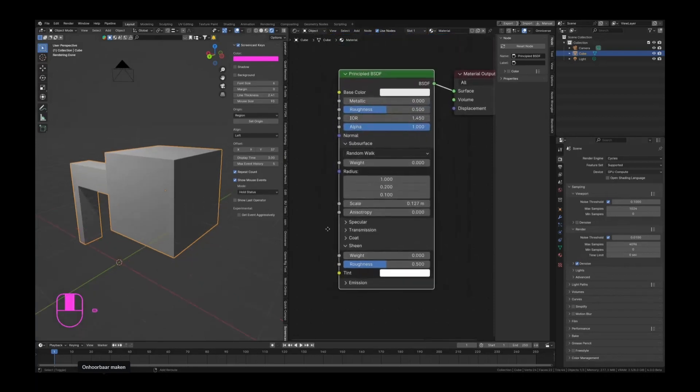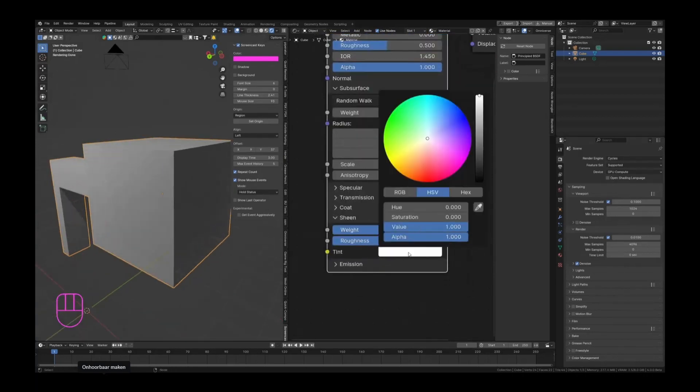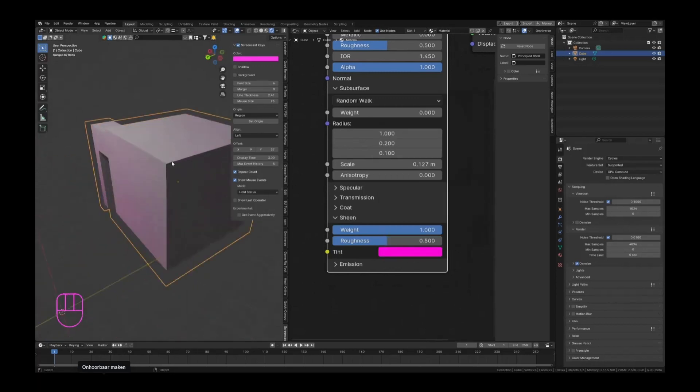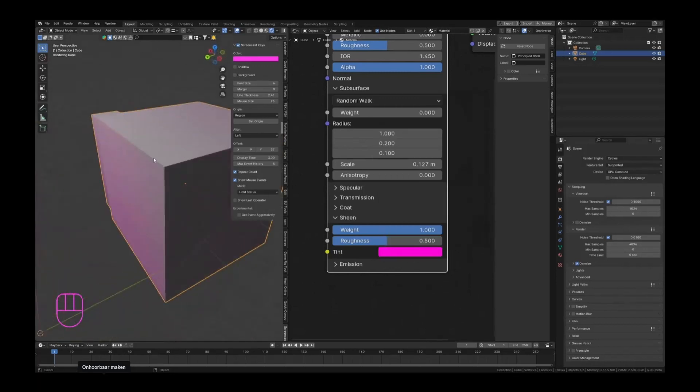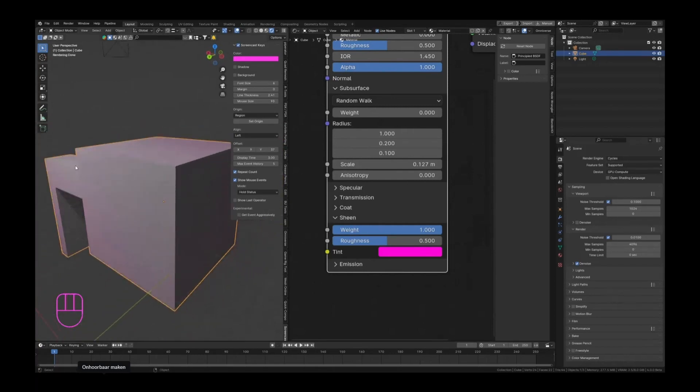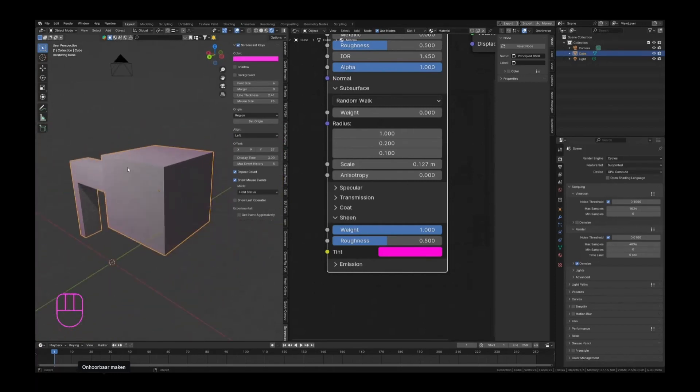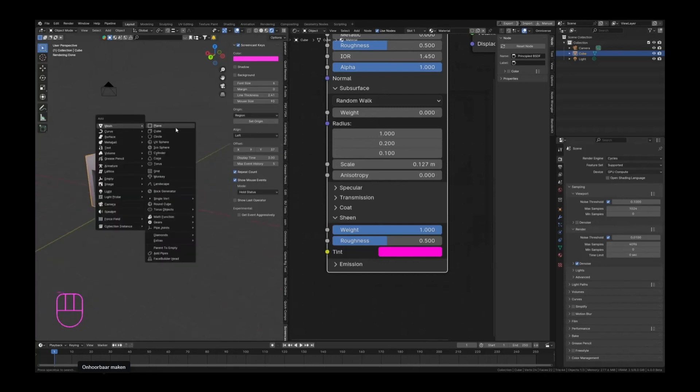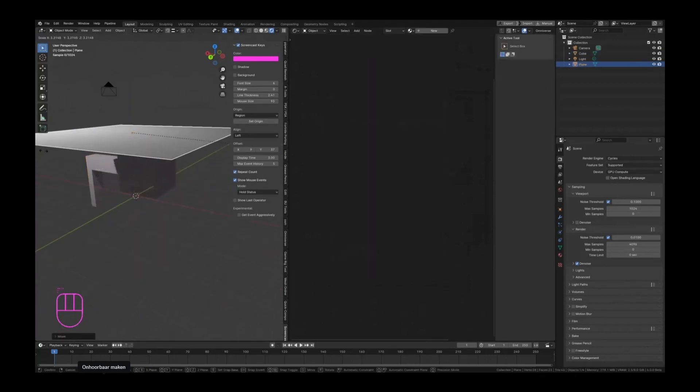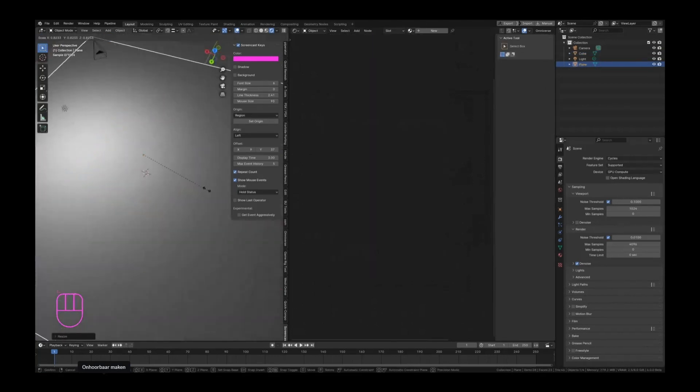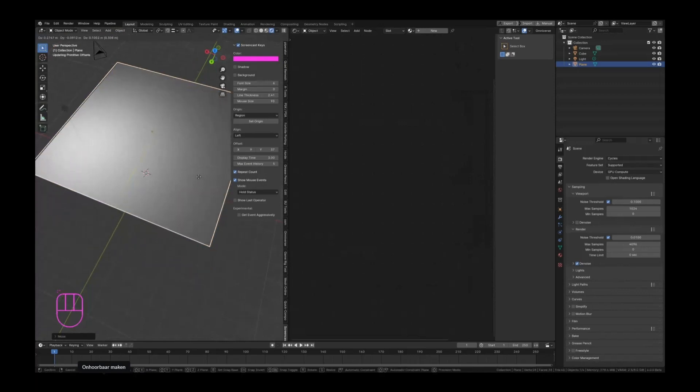So now if we have an actual sheen and we set the weight to 1 and the color to purple, you can see that we are getting a little bit of that pink color over our object. The better way to visualize this really is with some cloth, of course. Maybe we can just create a quick little cloth layer here.